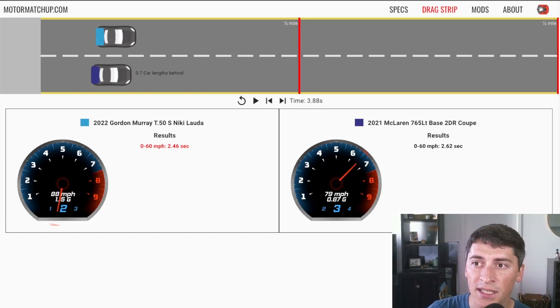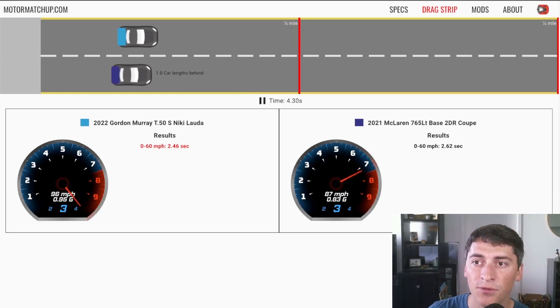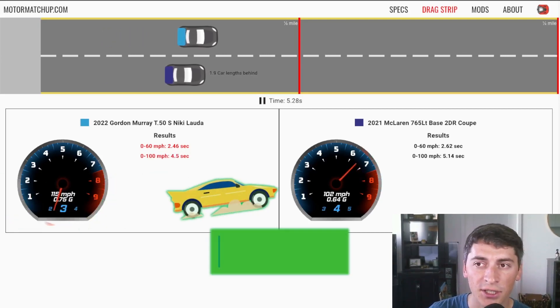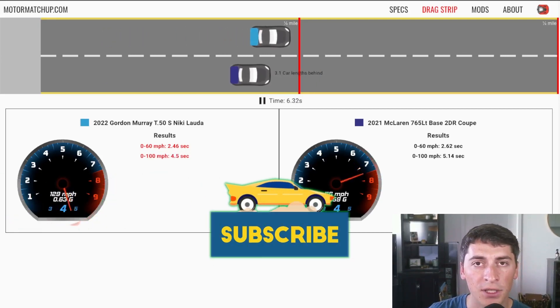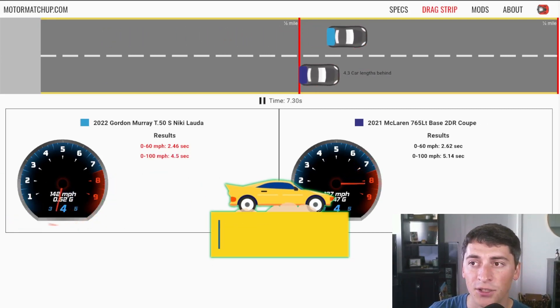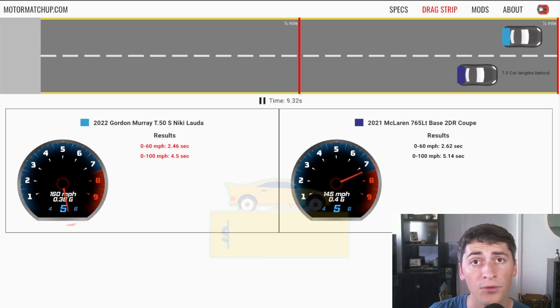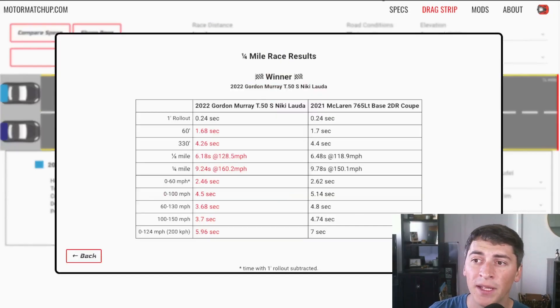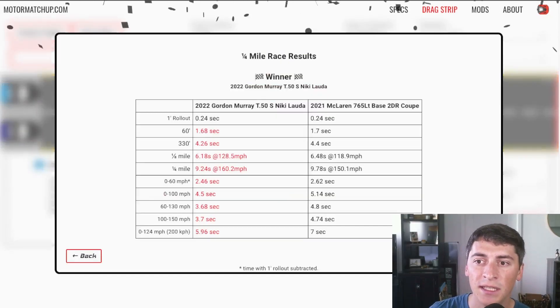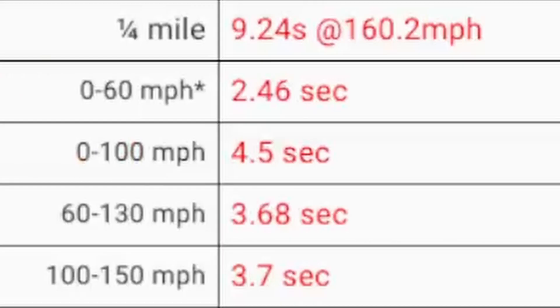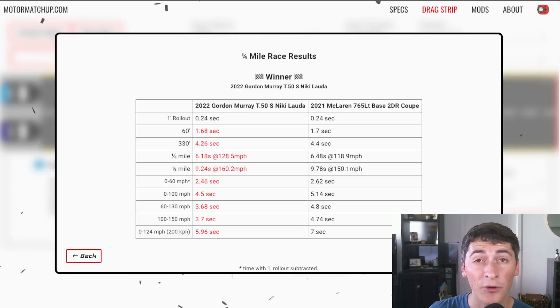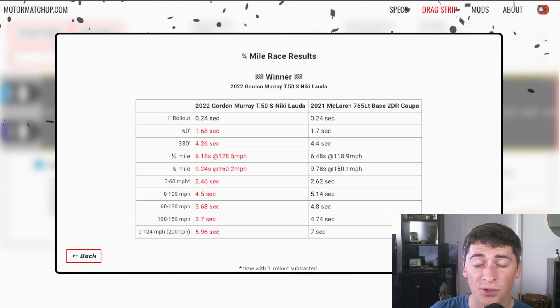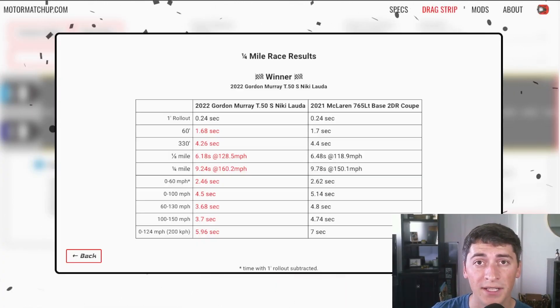And we can see as we continue through the race it's just going to keep pulling on the McLaren and it's going to really blow it out of the water through the quarter mile. And we can see the 60 to 130 times, 100 to 150 times around the 3.7 second range, so it's really fast.